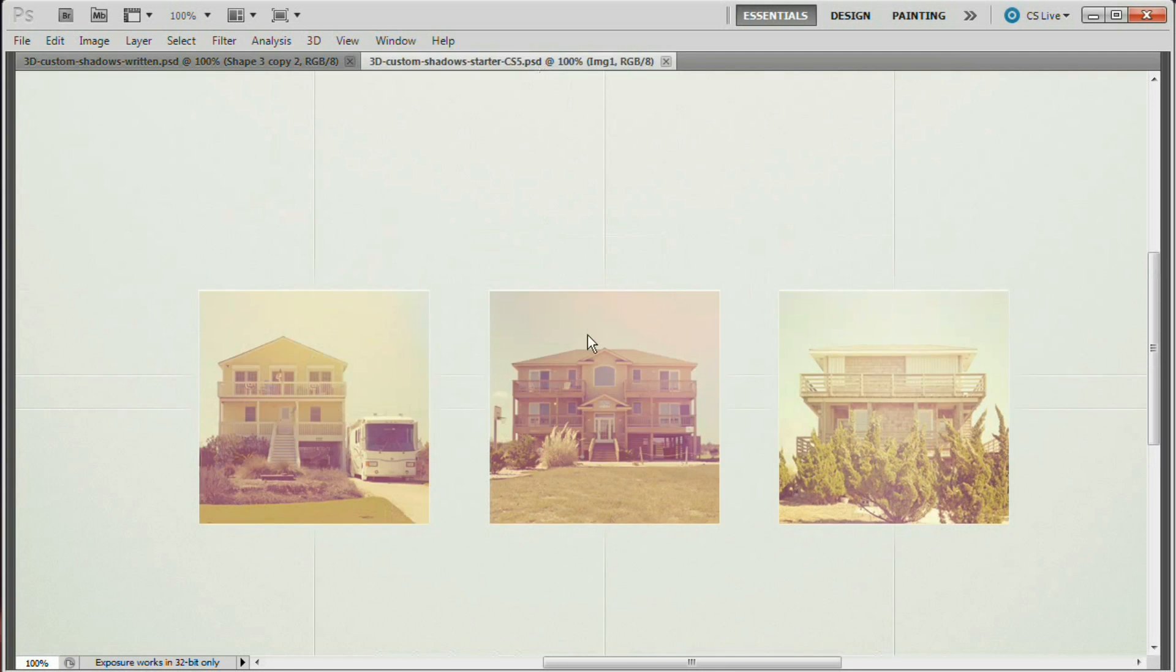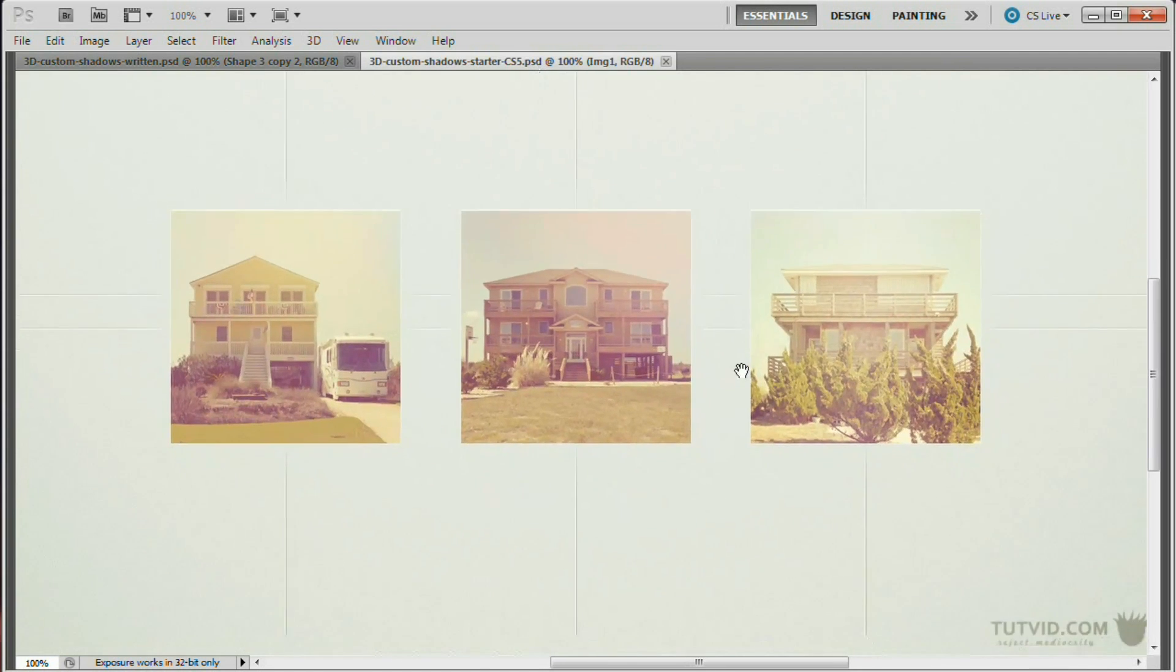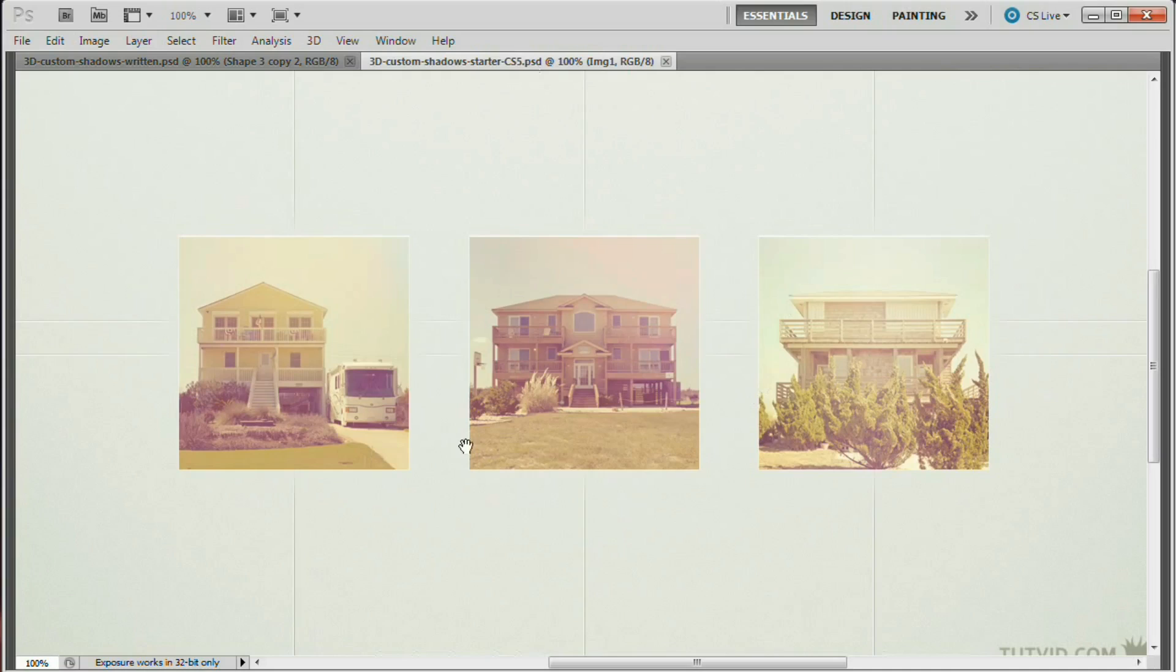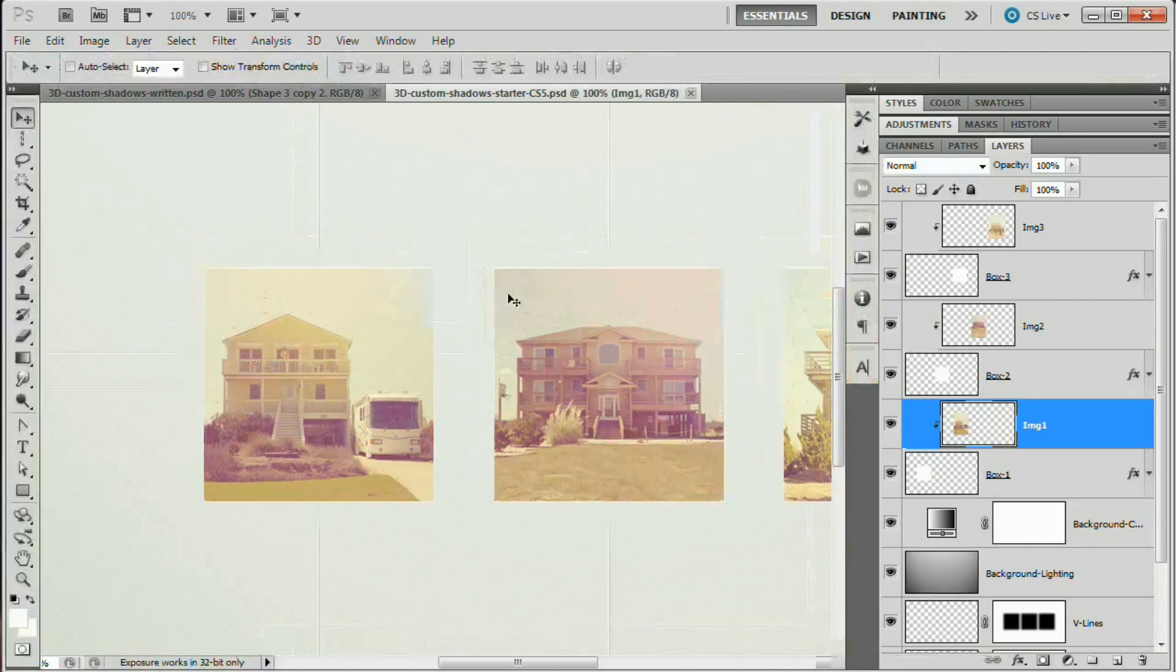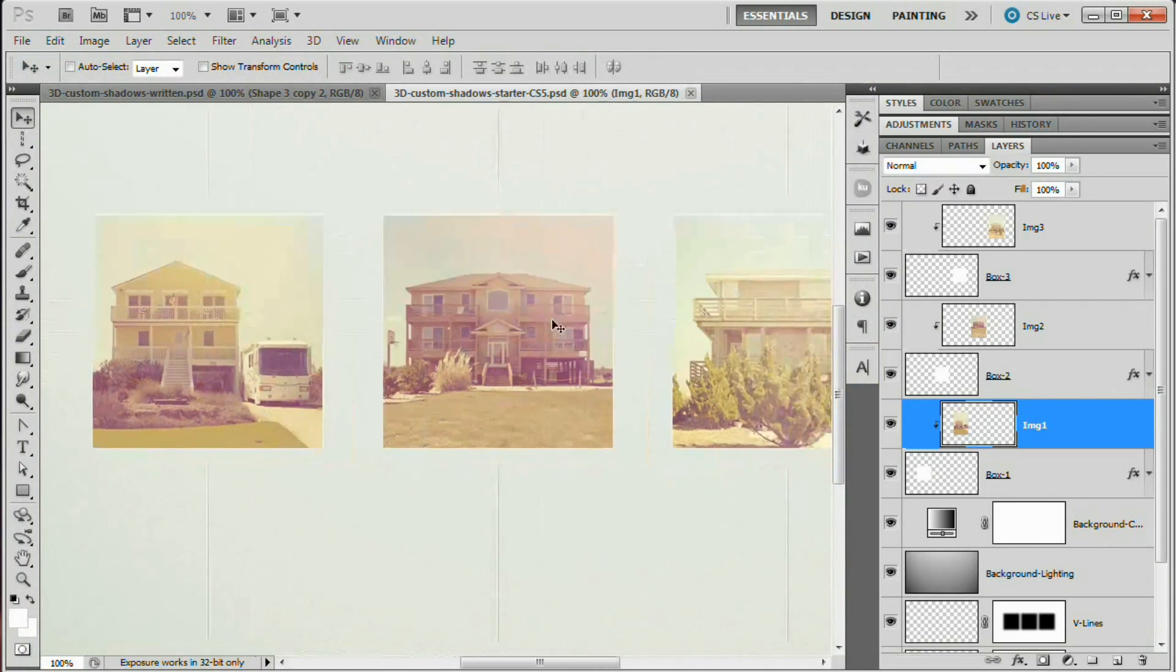Also, there's going to be a download for this file right here, which is what we're going to start with in the link or down in the description to the video. There's going to be a link to this so you can go grab this, download it, and follow right along using the exact file that I'm using.